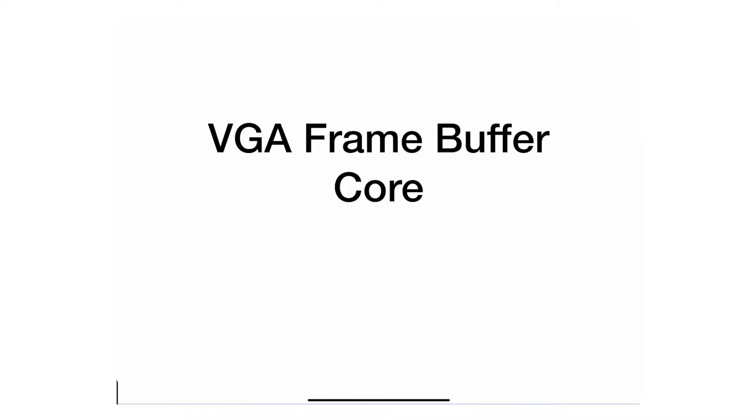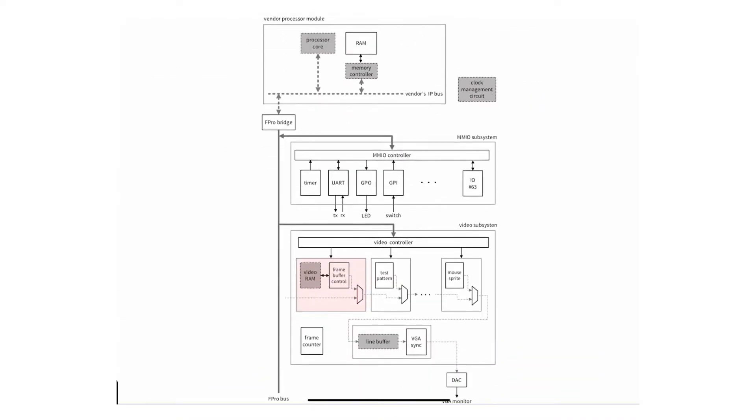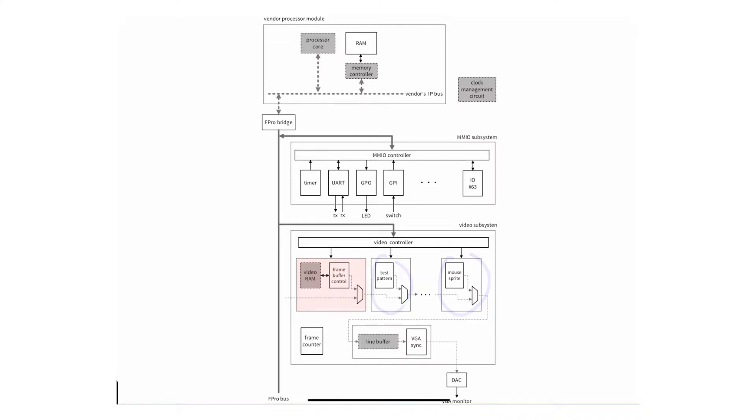A VGA framebuffer is a video core. I'll refer to it as a framebuffer for short. It's a video core, however it's a little bit different than the other video cores we've seen. It's different than the mouse sprite and the test pattern because its functionality and purpose are a little bit different.